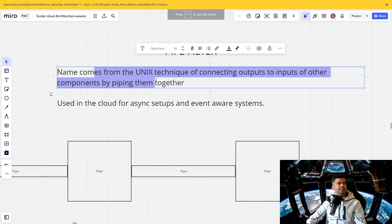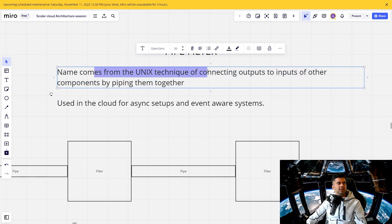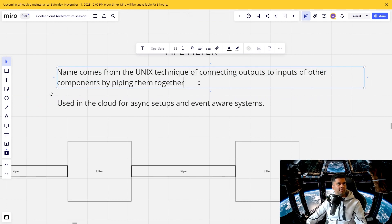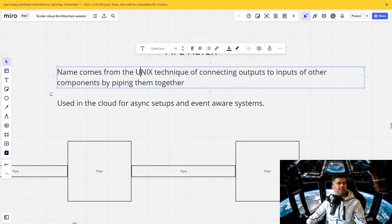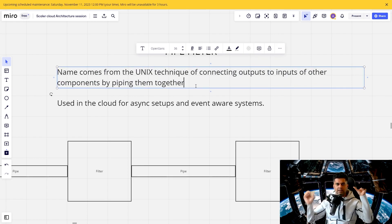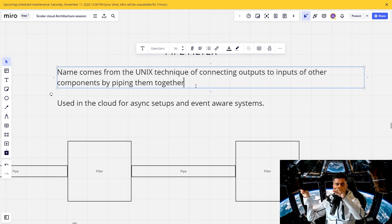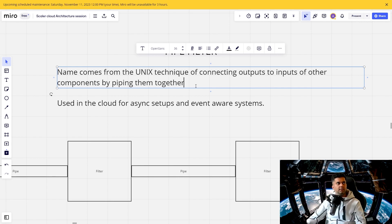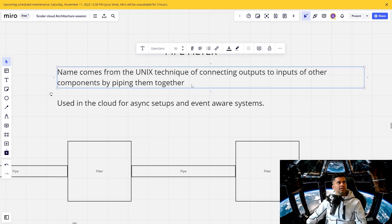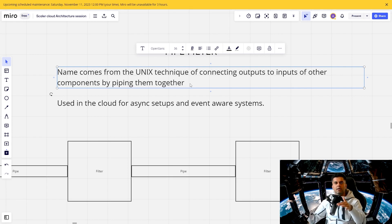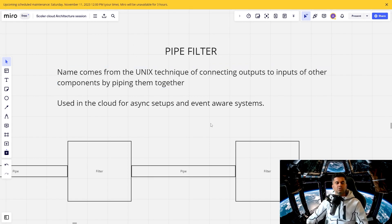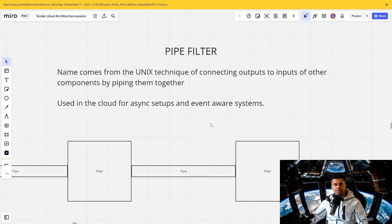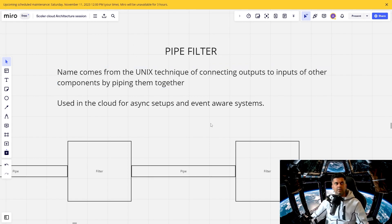So this name comes from the Unix technique of connecting outputs to inputs of other components by piping together. So if you've used any Unix based operating system, you've seen piping, right? That's basically connecting the output of a component to the input of another component. Now, this technique has been used now in cloud architecture. And even though you might not have heard about this technique, it's quite possible that you've been already using it or you've been exposed to systems that have already using it.